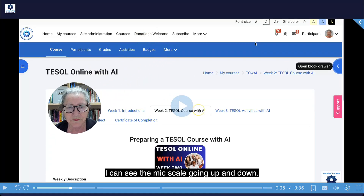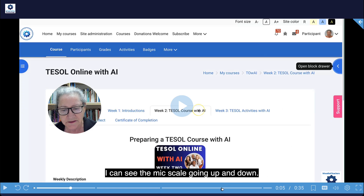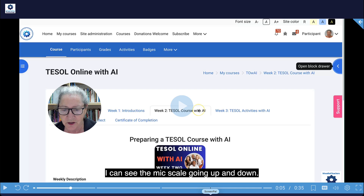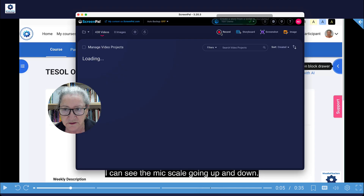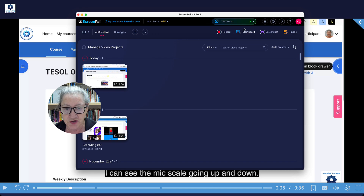Hi there! Today I'm going to show you how to use one of my favorite recorders, and that's ScreenPal. It used to be called Screencast-O-Matic when I started it many years ago. So you need to download it to your computer. It's really amazing. I'm not going to tell you about its amazing features — all I want to do is show you how to record.